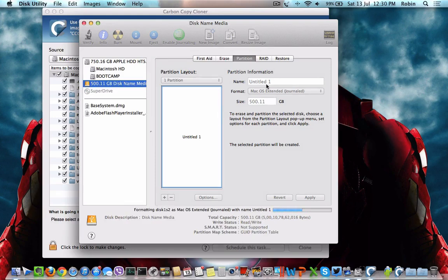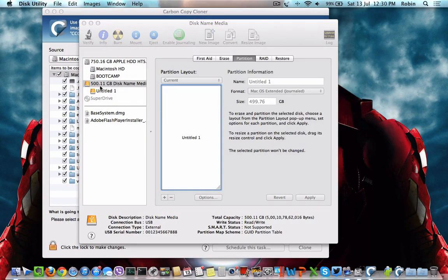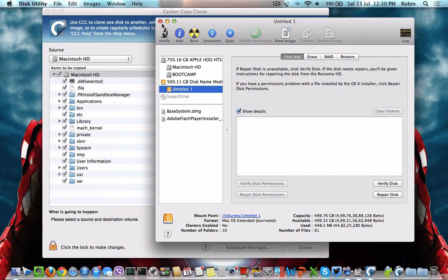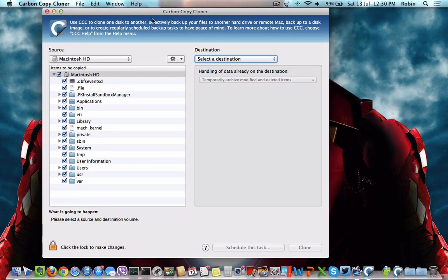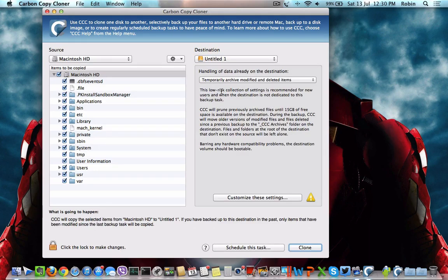You can also give a name if you want to name your SSD or HDD. Once the partition process is completed, close Disk Utility, go to Carbon Copy Cloner, and select the destination as the SSD location.